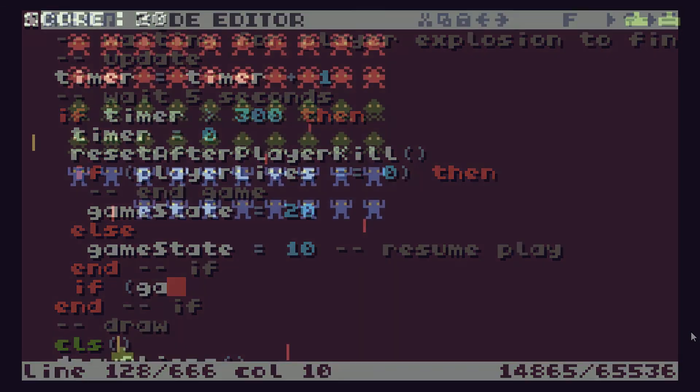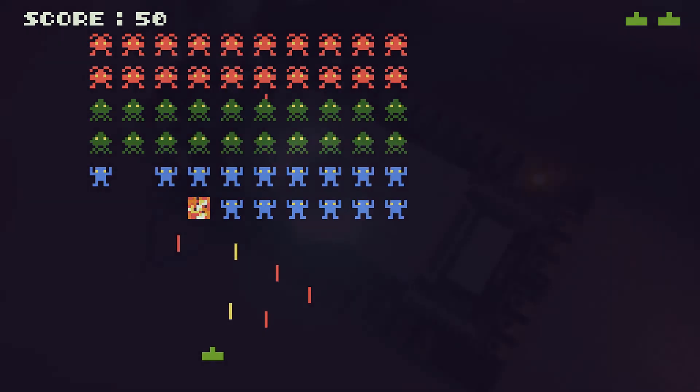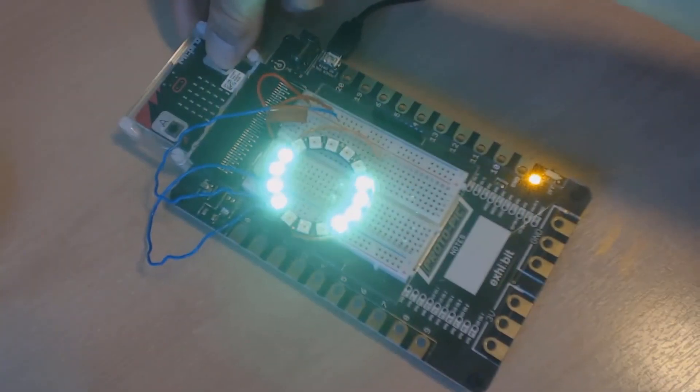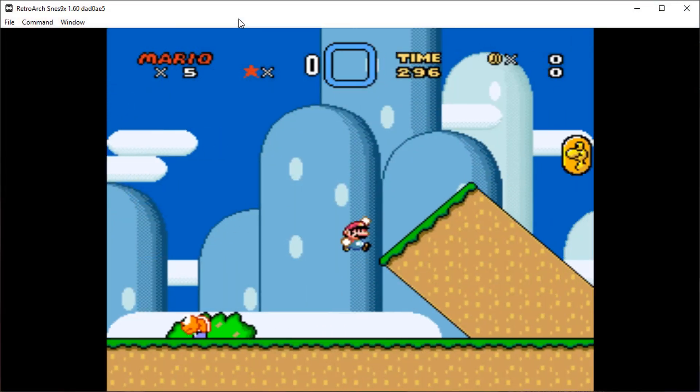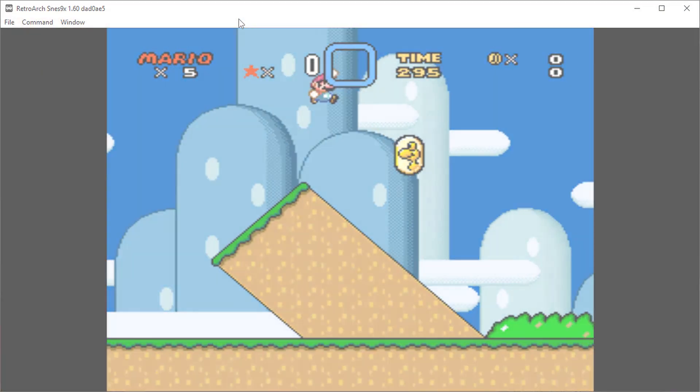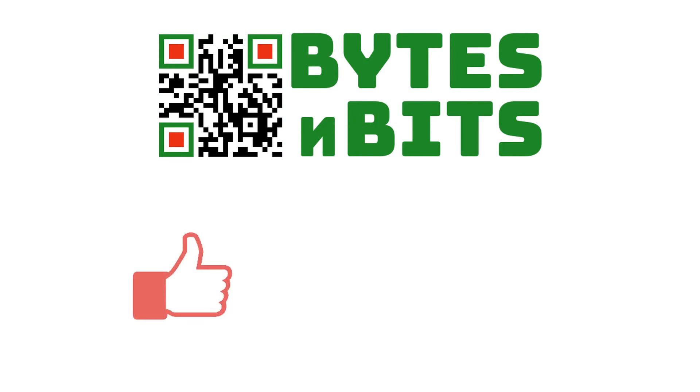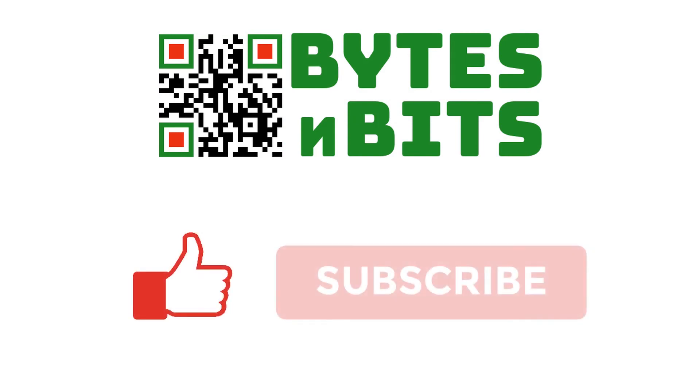For more games programming, electronics projects and retro gaming please make sure you like this video, subscribe to my YouTube channel and visit my website.